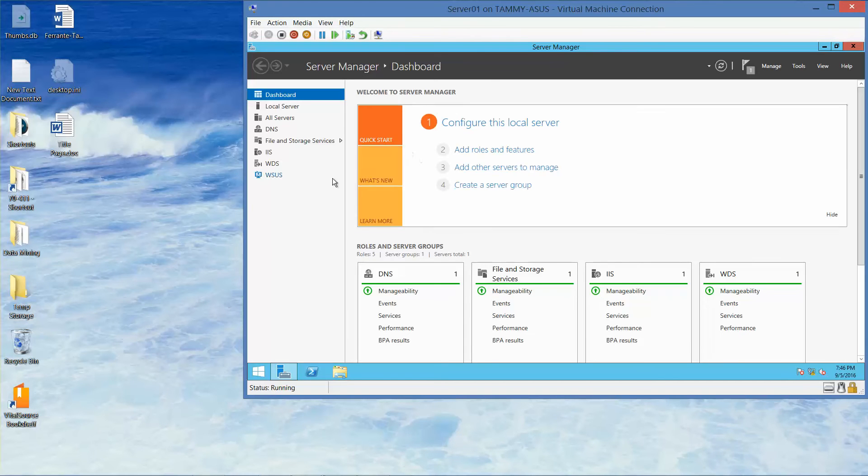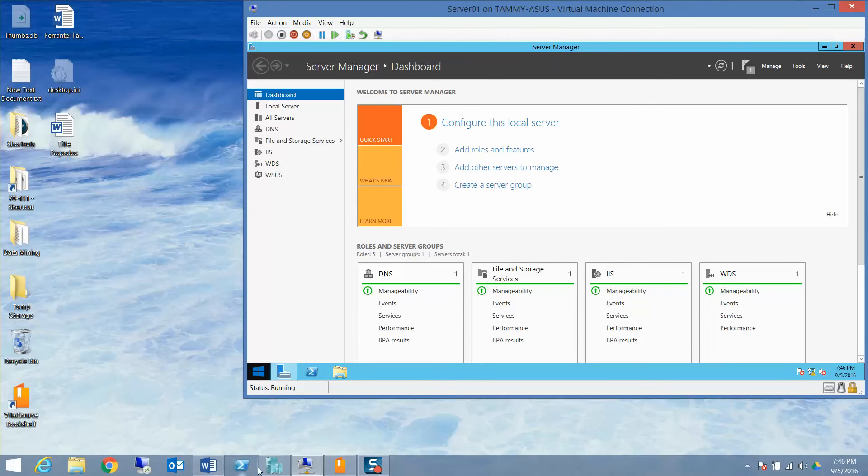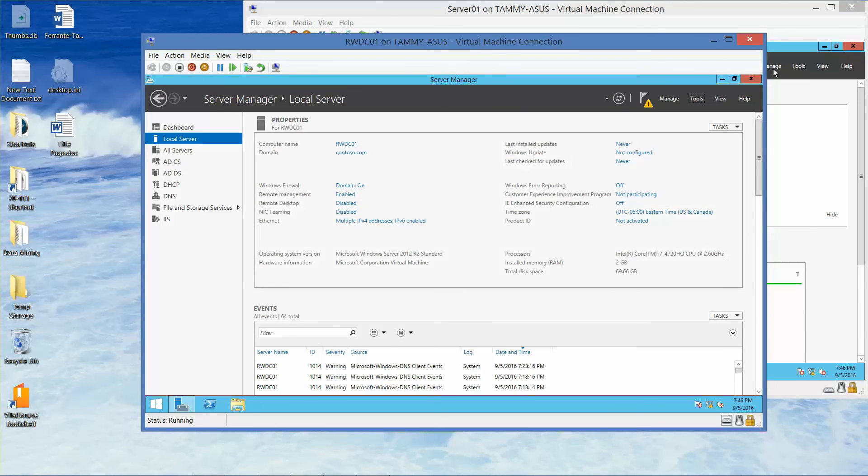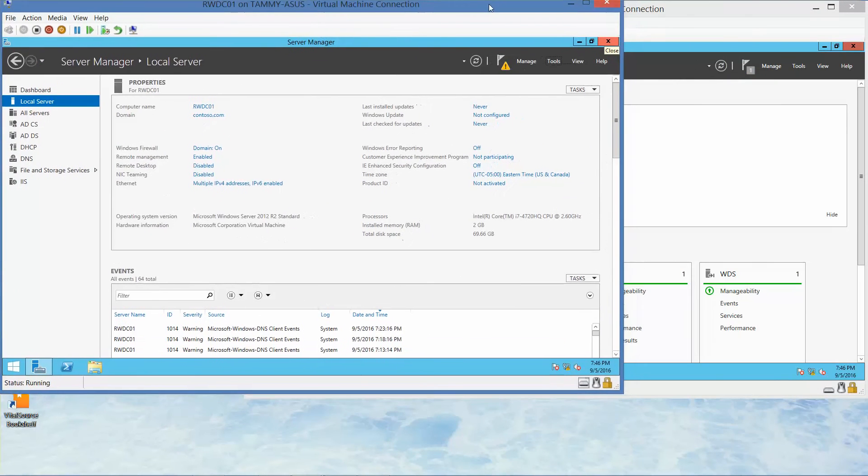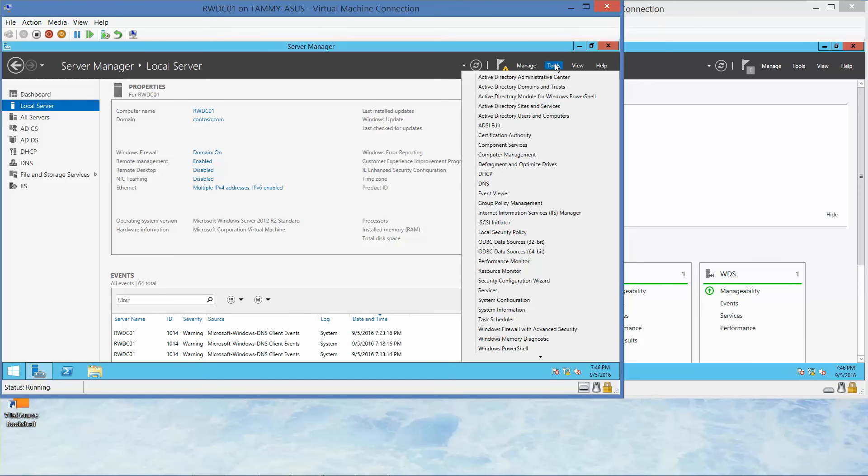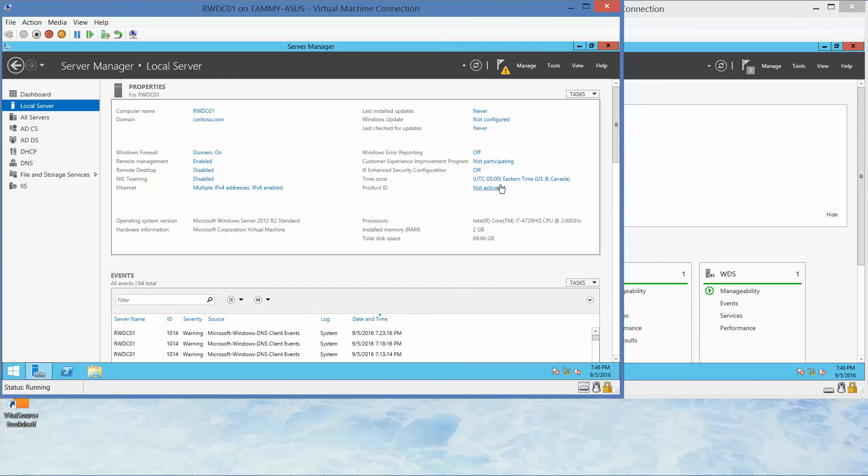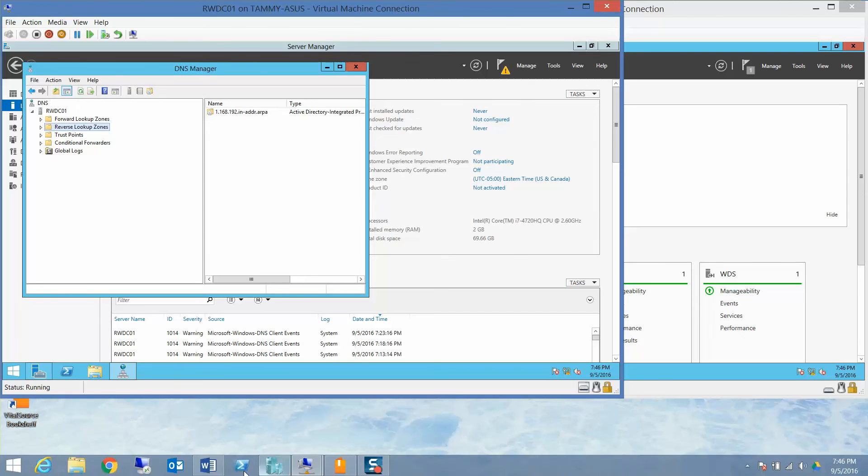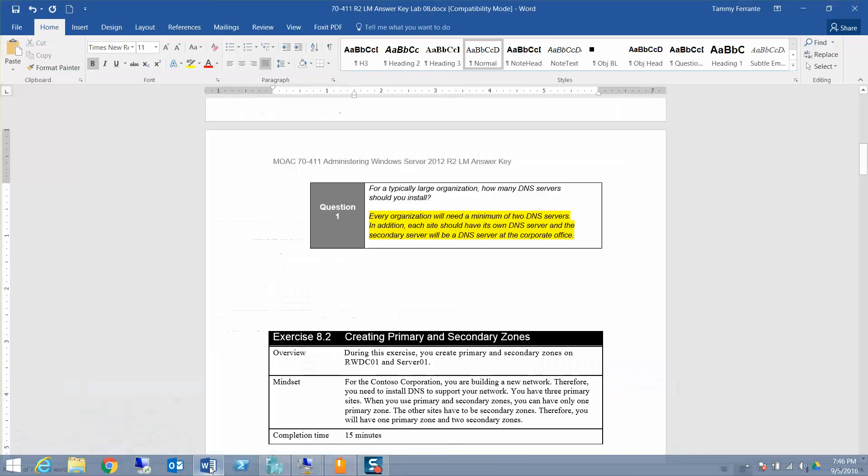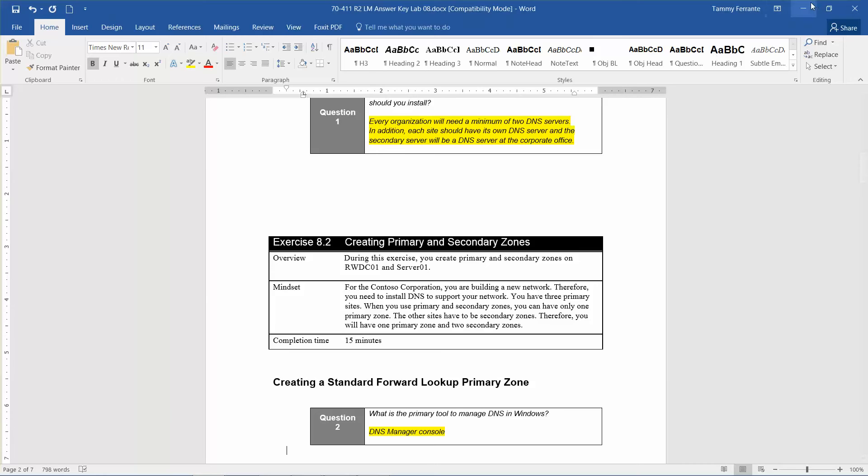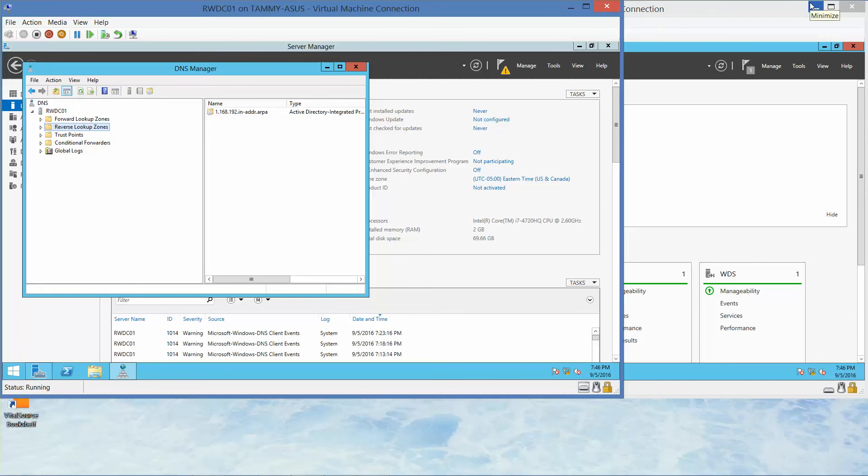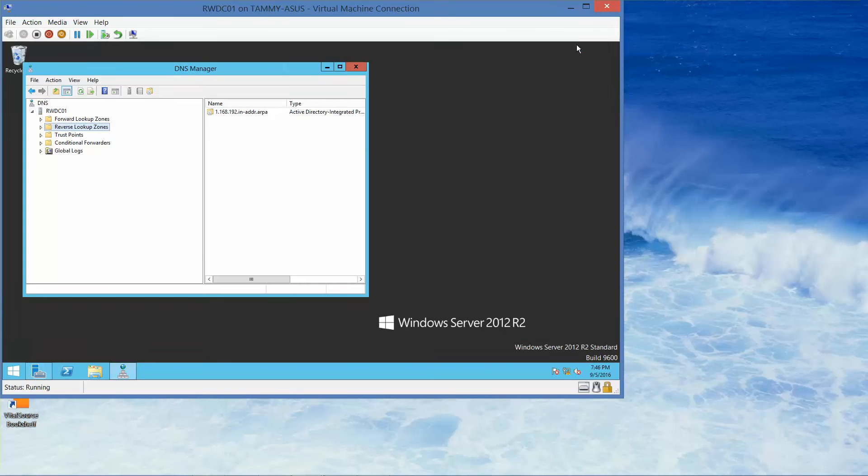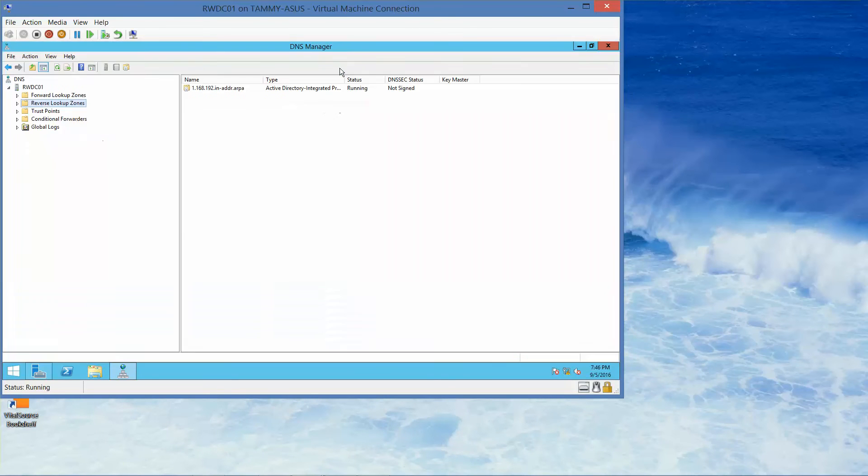We're already logged into the RWDC. You'll notice I only have the two machines running right now. That's because if I don't need to have the third one, it actually improves the speed of my processes. Now we're going to go into Tools and we're going to click on the DNS. It's going to open up the DNS Manager console. So what is the primary tool to manage DNS in Windows? That's going to be the DNS Manager console. Now we're going to expand the server. I'm going to minimize server one and minimize my server manager and maximize my DNS manager.